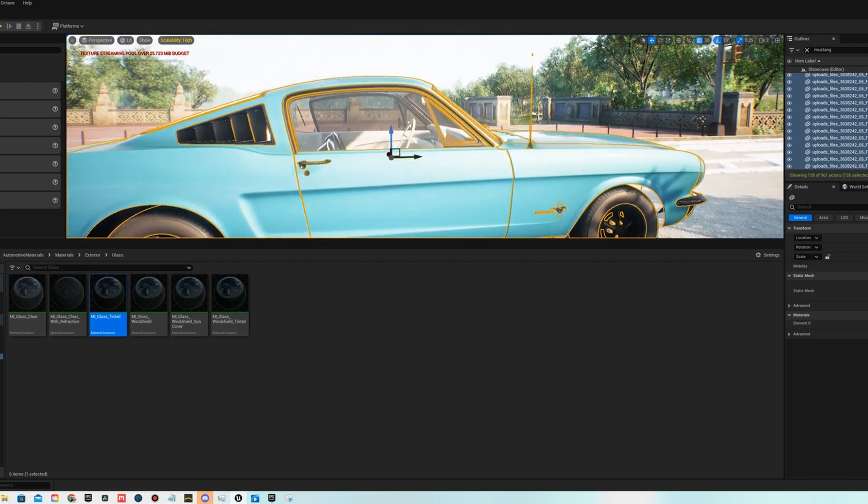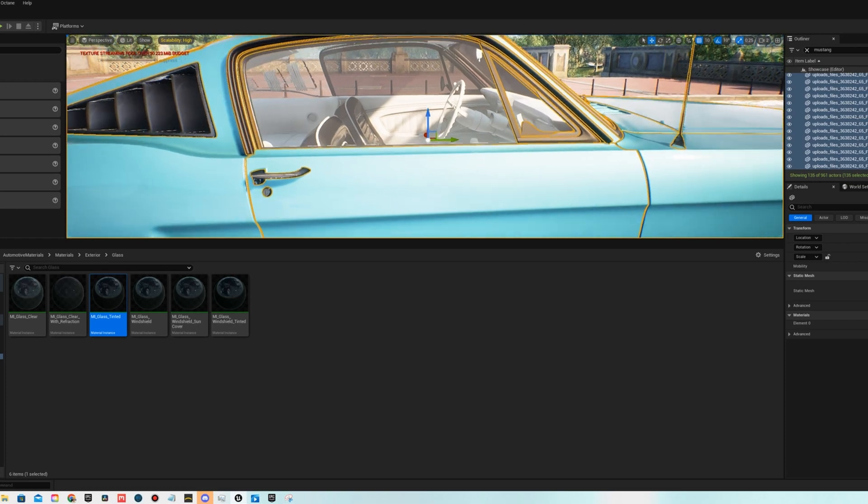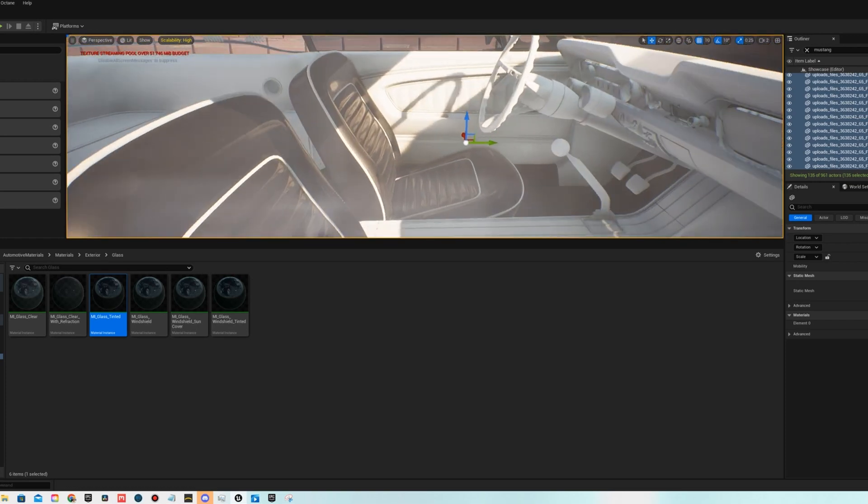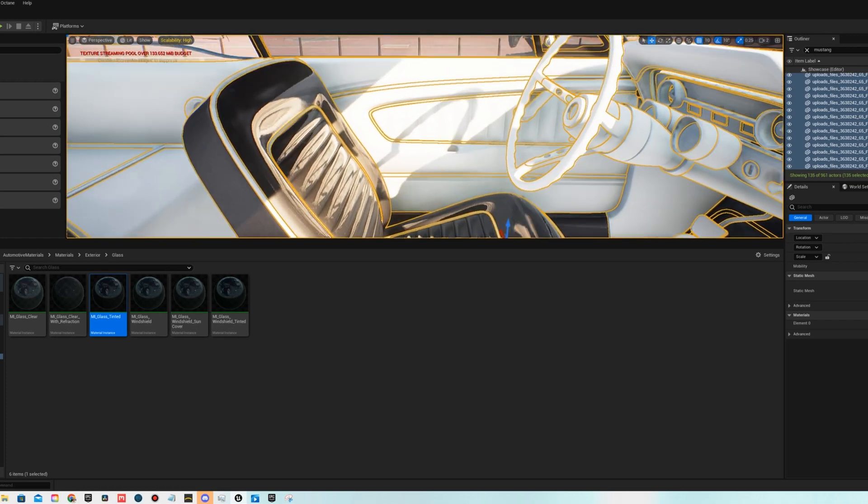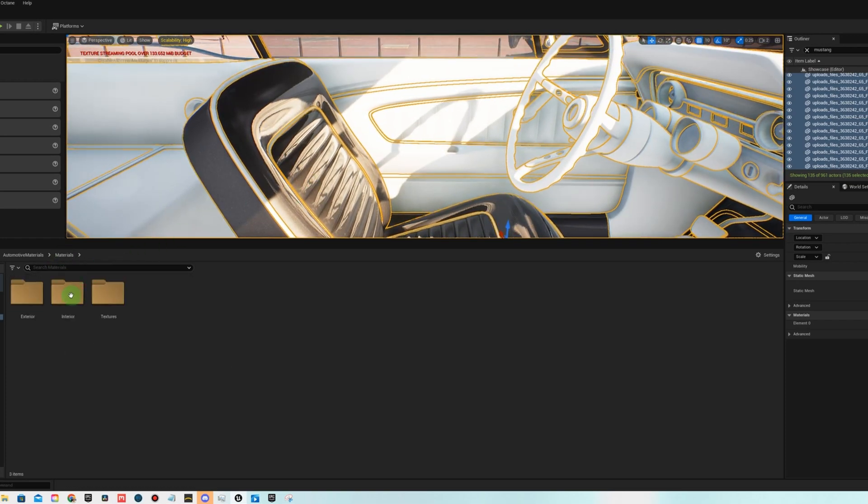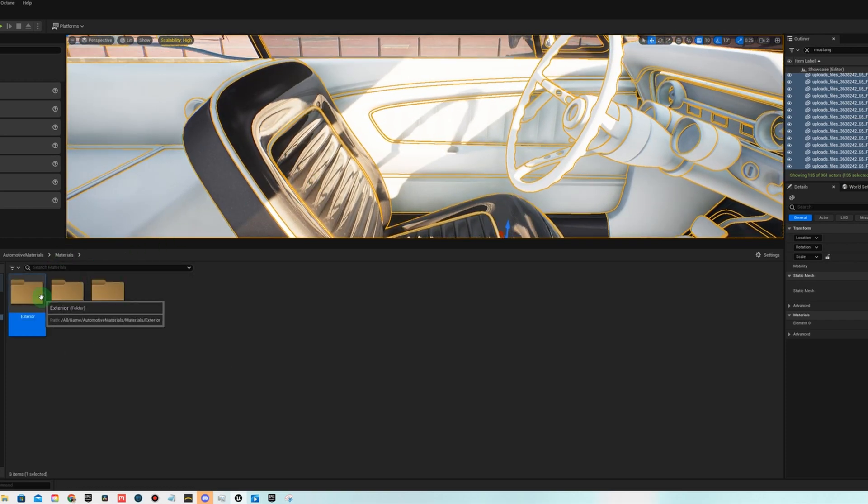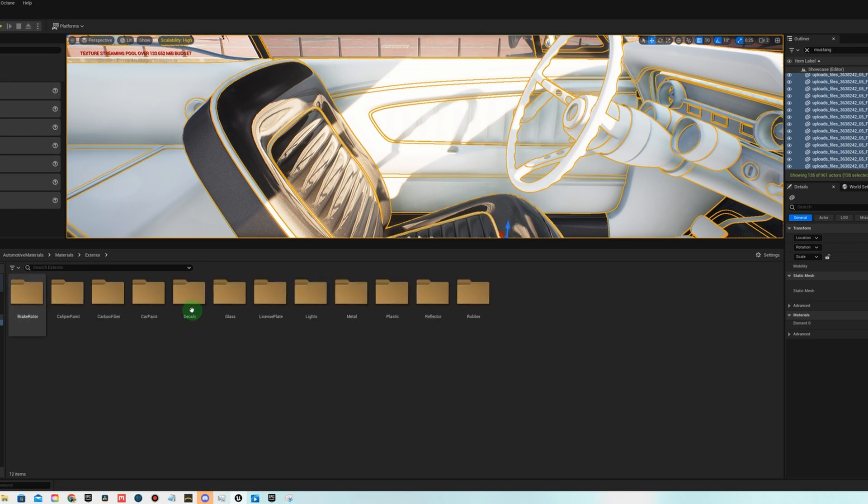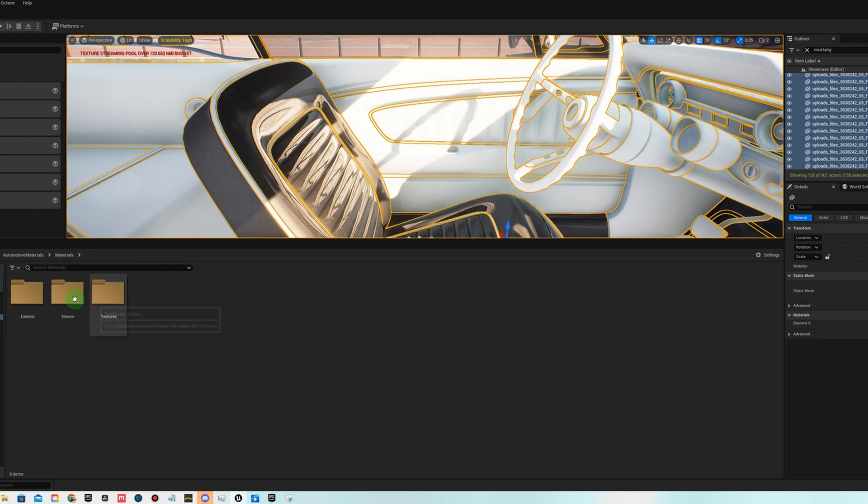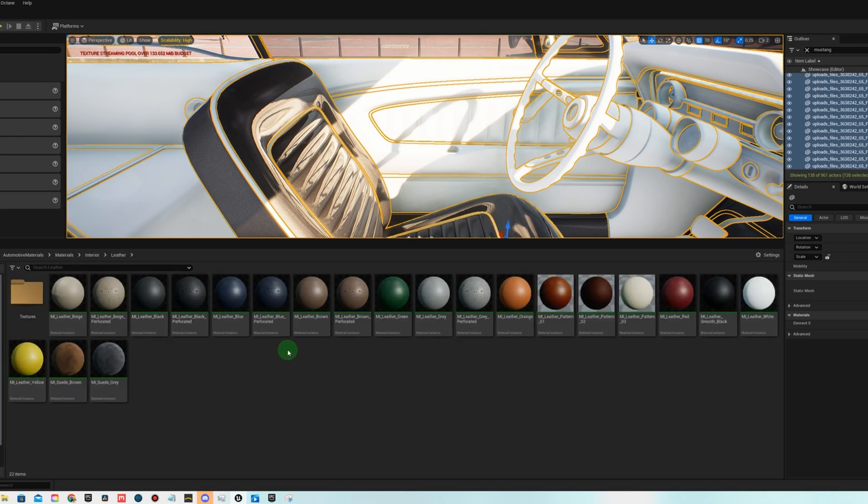All right, looking better. Let's make the inside black. We can go to interior for this and do some leather.